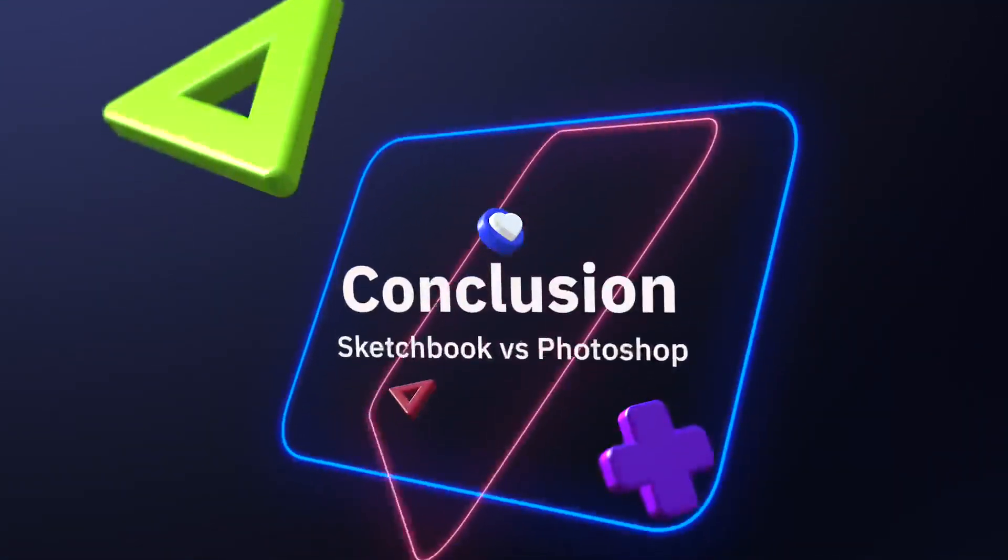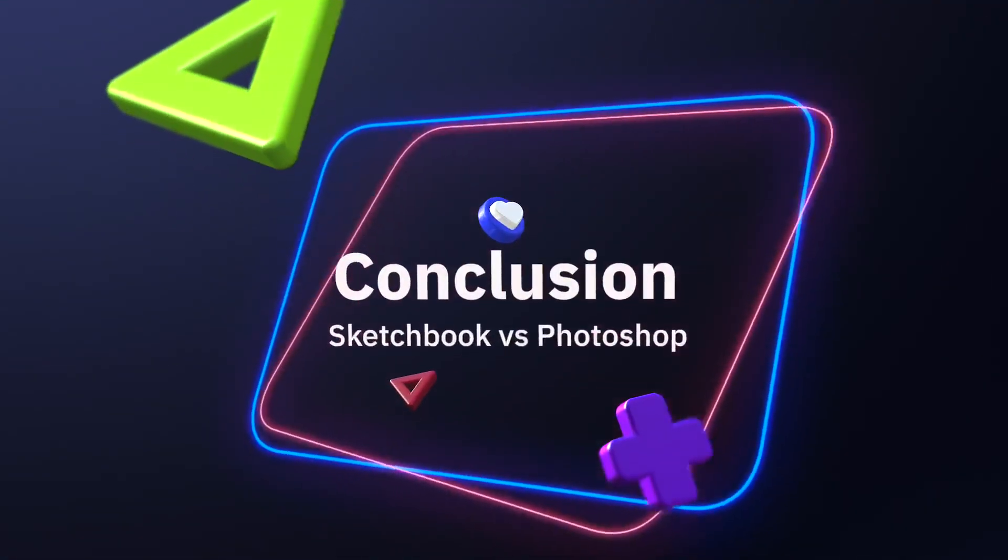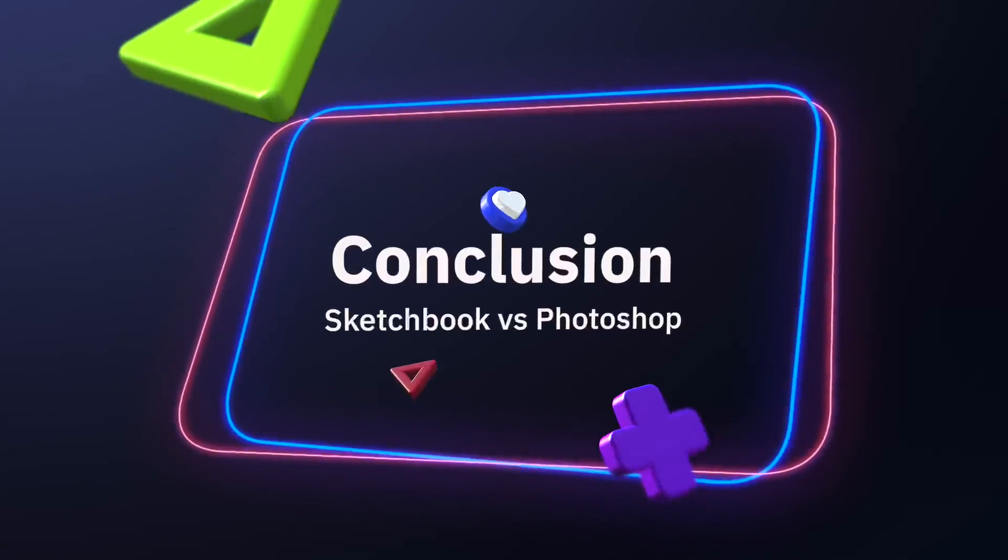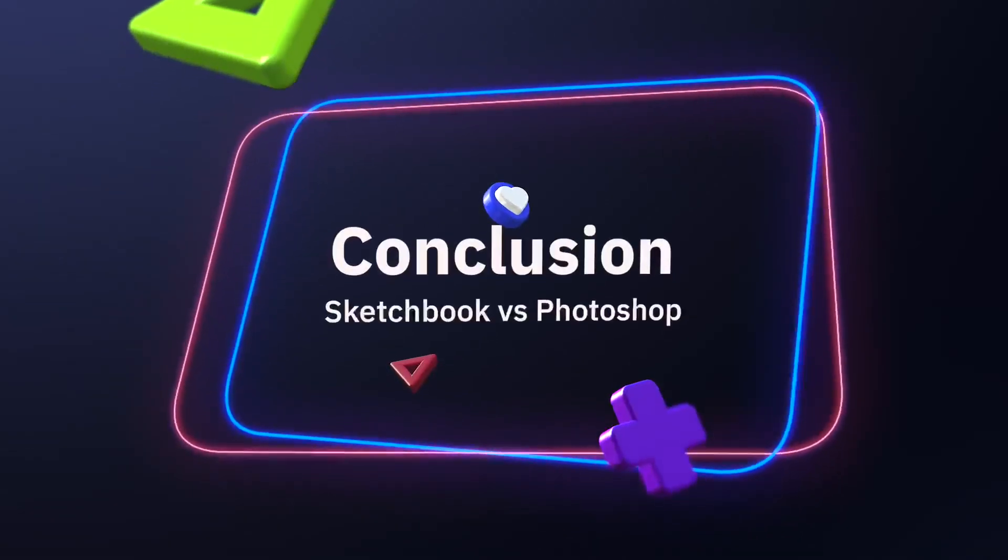In conclusion, use Sketchbook for simple sketching tasks and Photoshop for everything else related to digital painting and retouching.